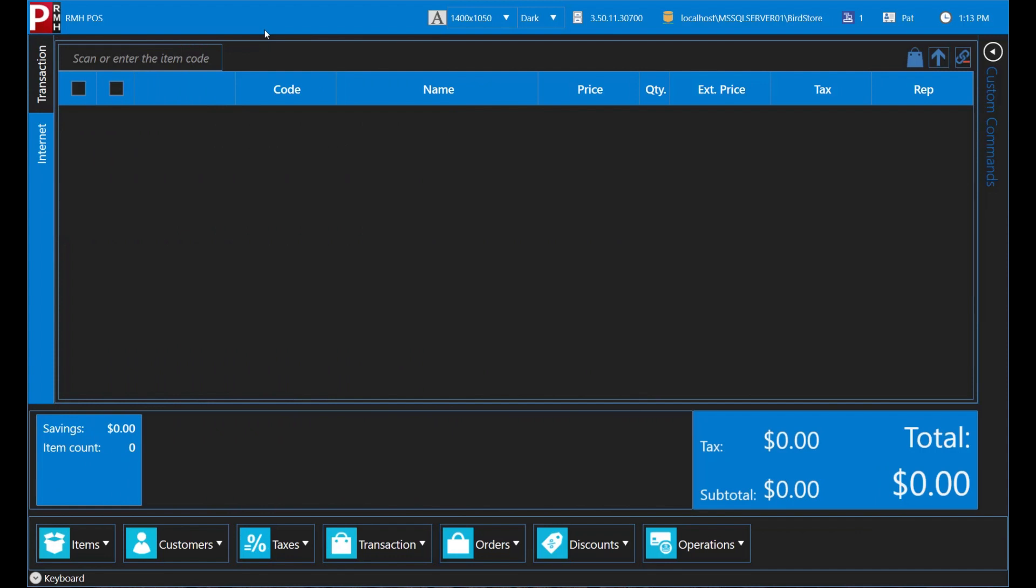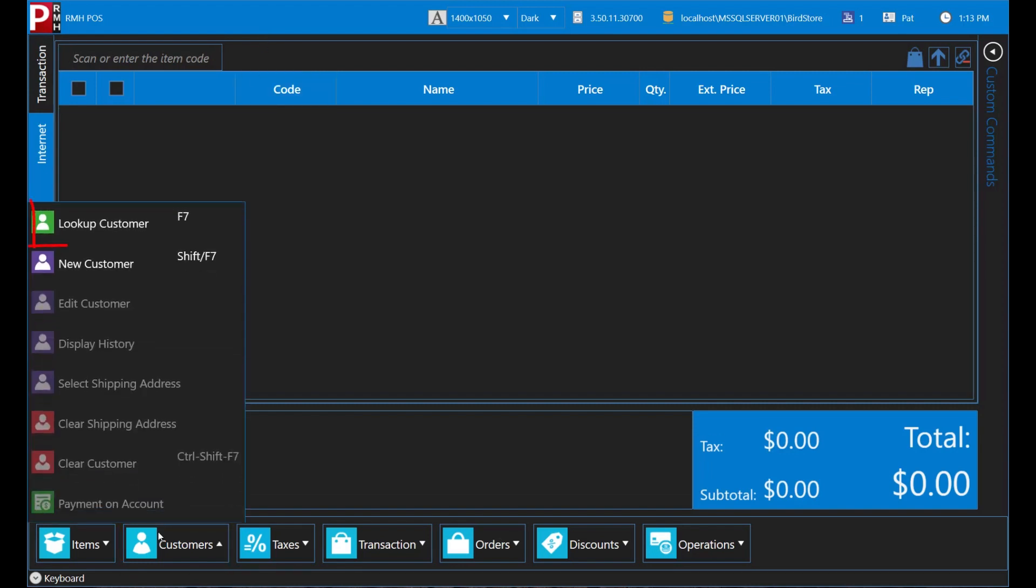POS can be configured to display the Customer Lookup screen before every transaction. You can also display the Customer Lookup screen at any time by tapping Customers and Lookup Customer.